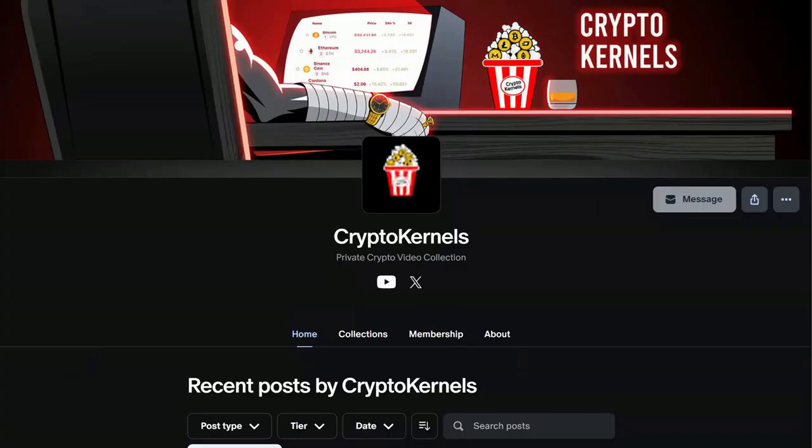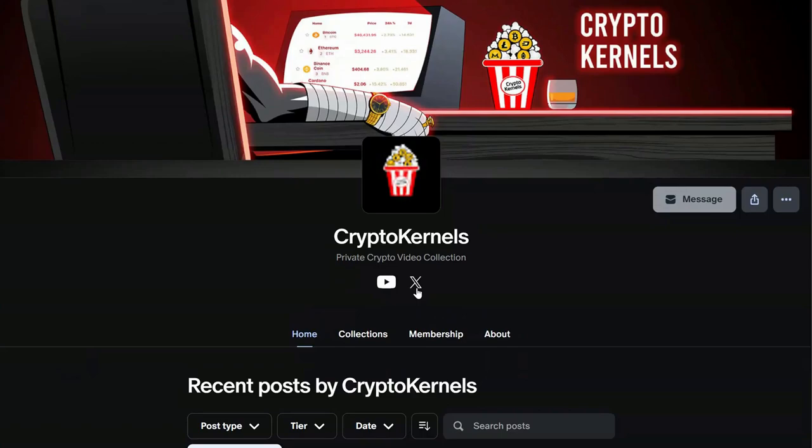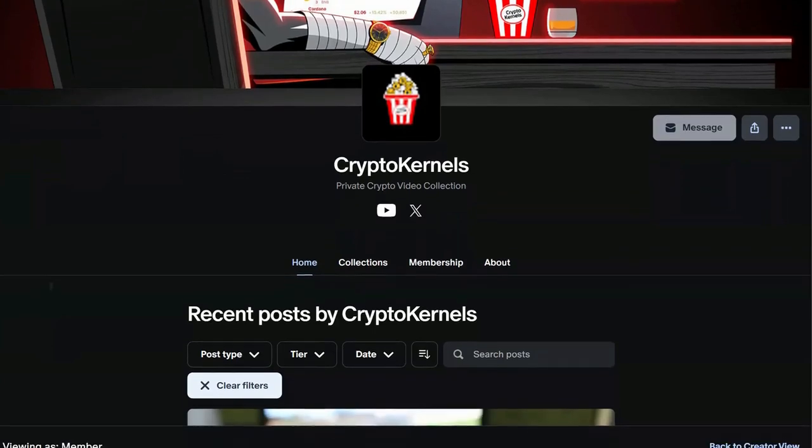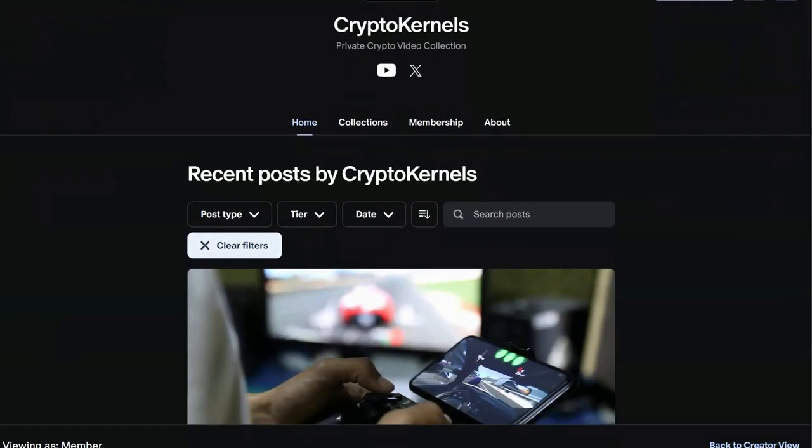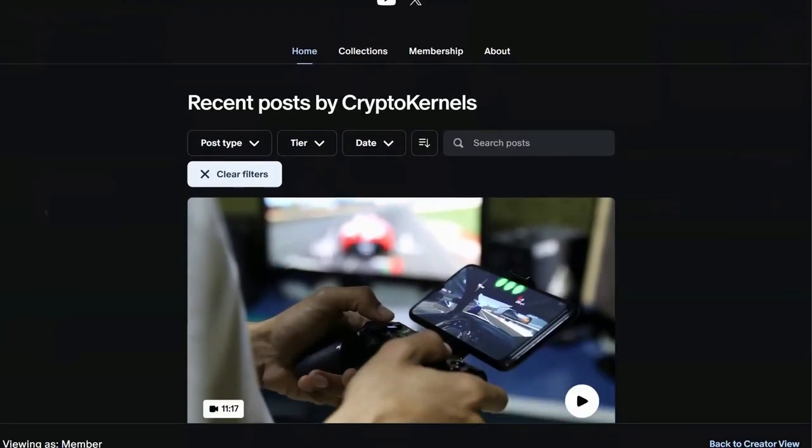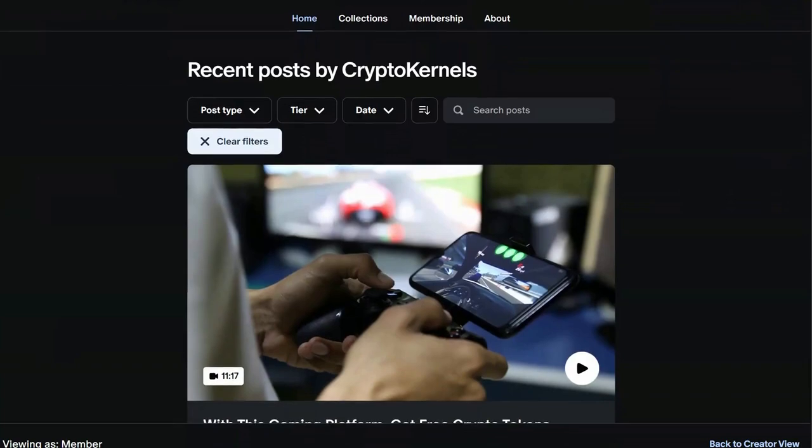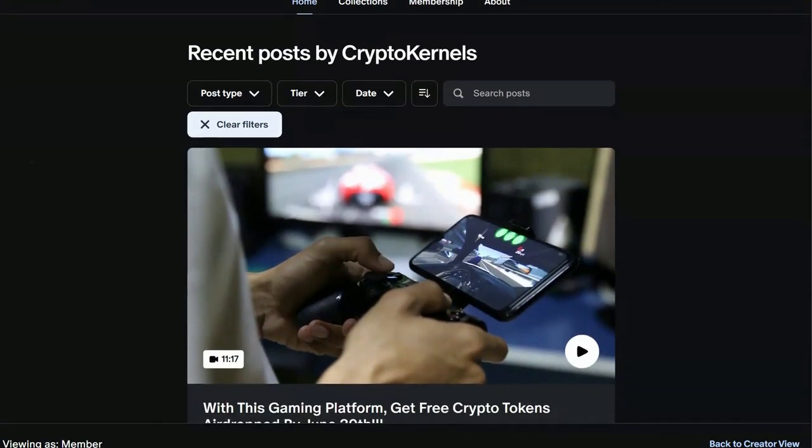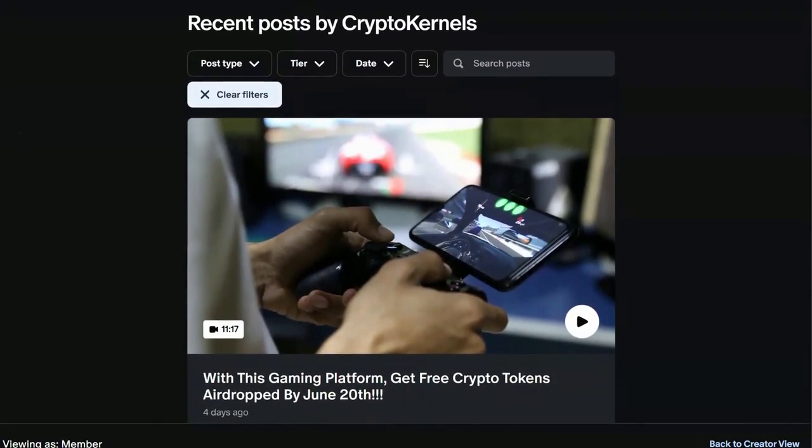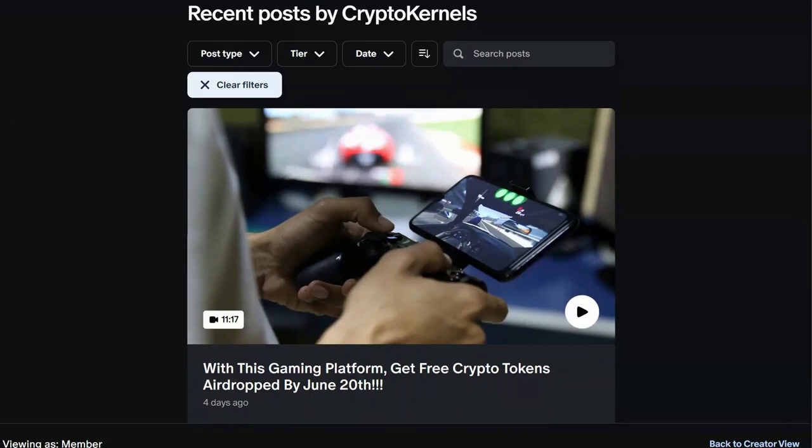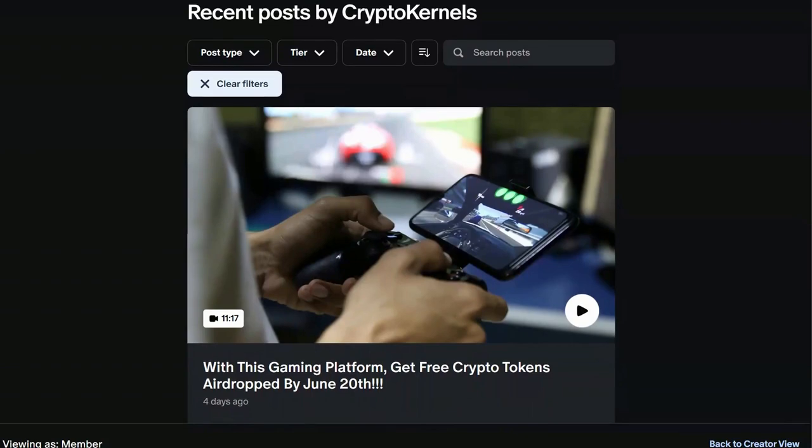Now, right here, as you guys can see, this is our Patreon. It was just launched not even a week ago. Already there are three brand new, infinitely valuable videos currently up. You can see our YouTube and Twitter handles. Down here underneath, I'm going to show you the newest video that just came out a couple days ago. It's about a gaming platform.